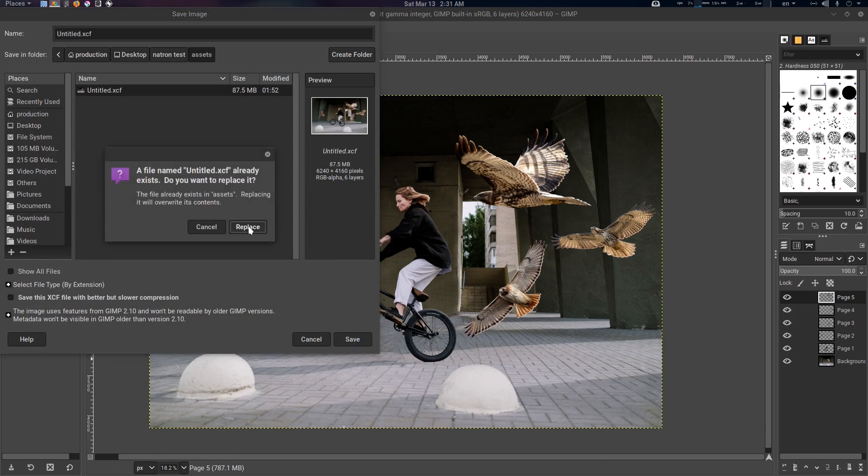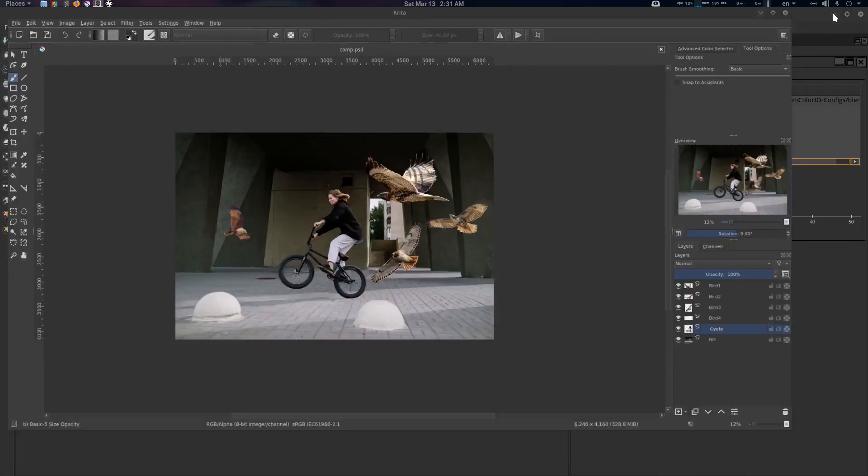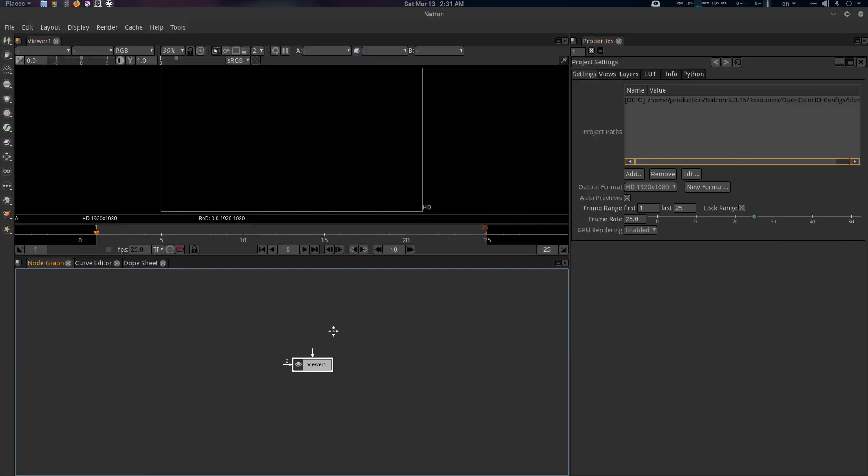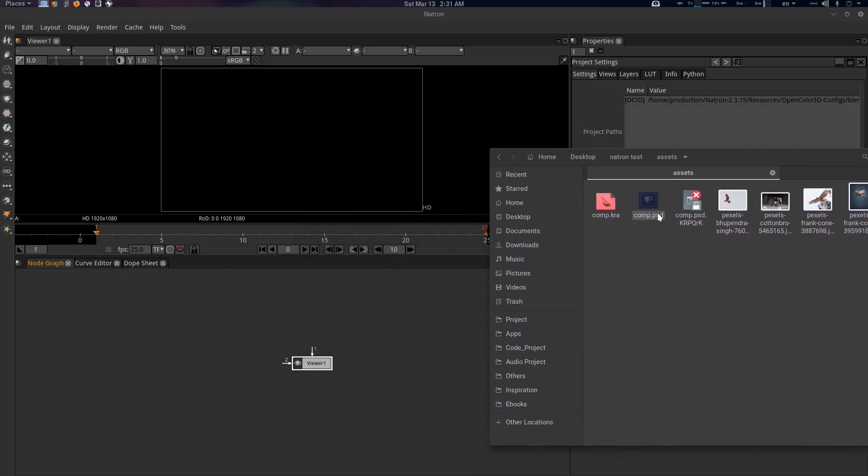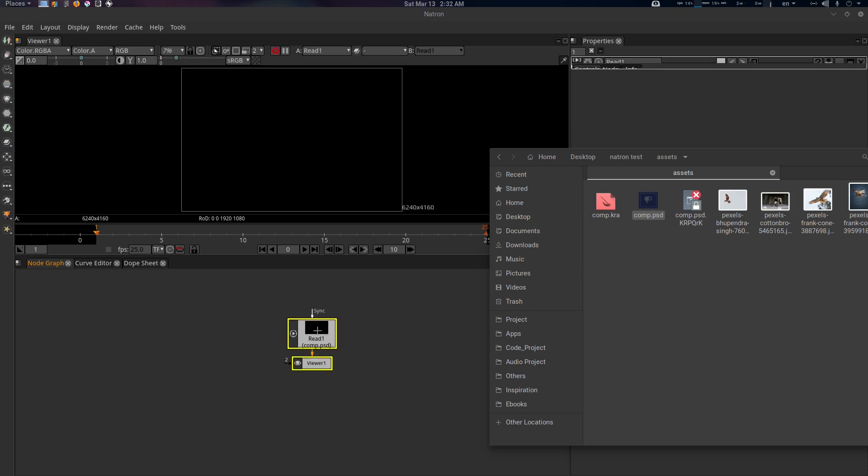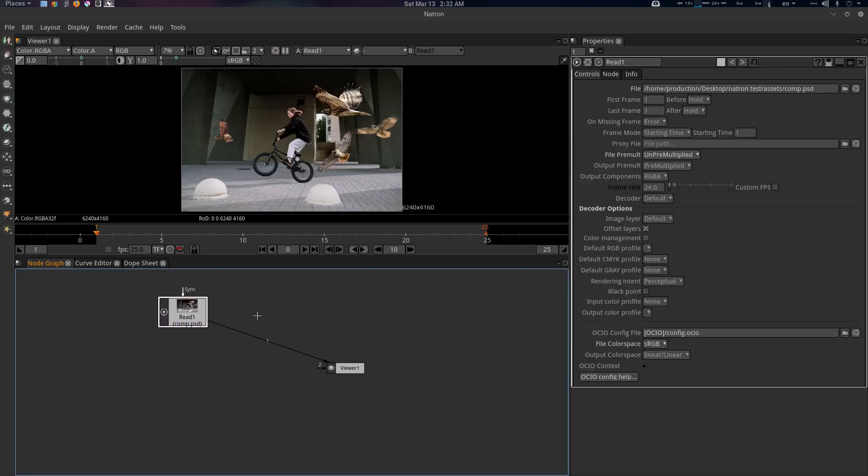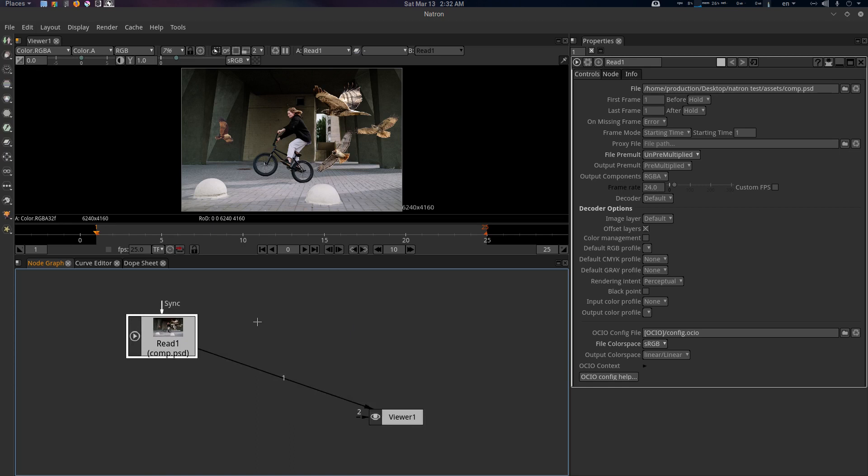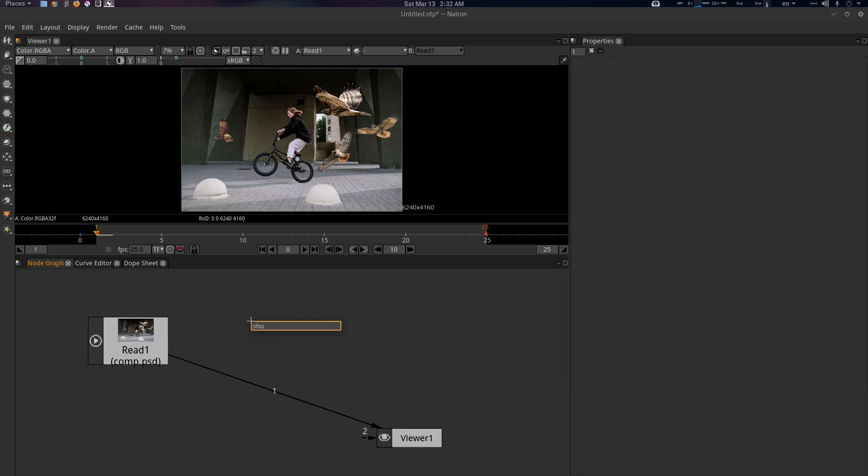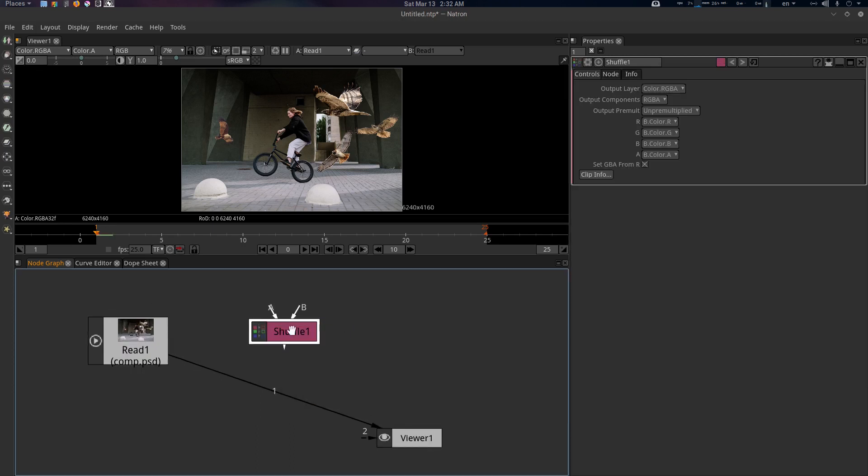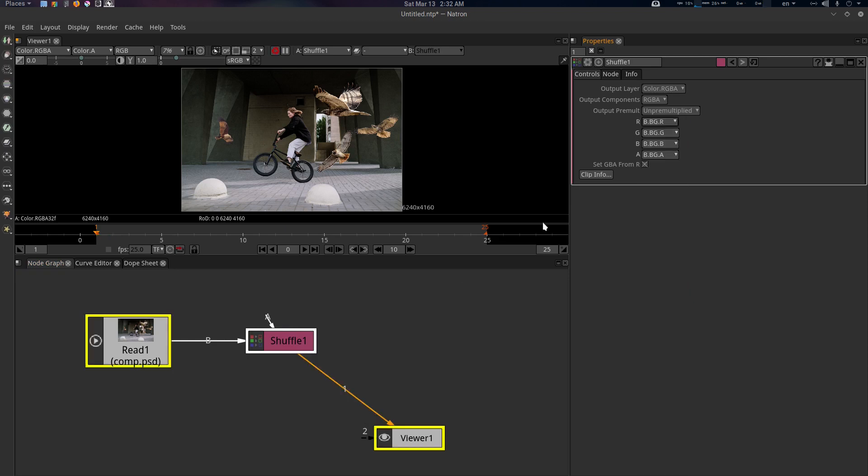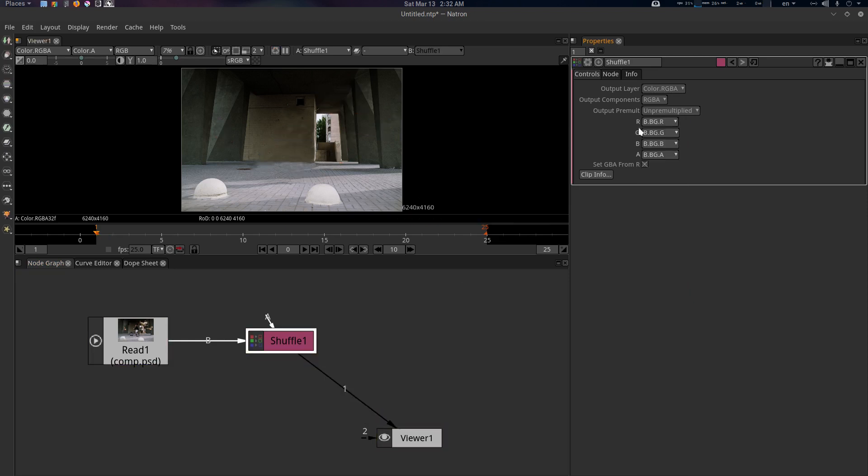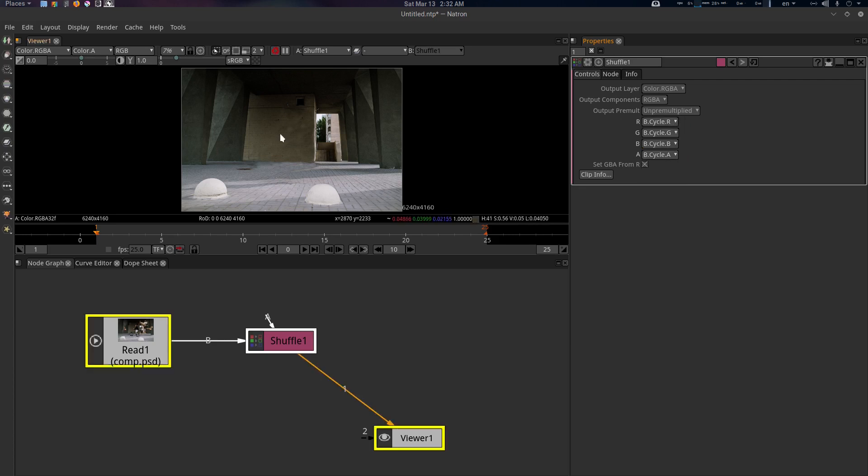Now let's go to Natron. Here is our asset, this one is the PSD file, so just drag it here. If you want to see what's happening, you need to go to shuffle and connect it here. In shuffle you'll see that everything is there. If you need BG you can go for BG, this is the cycle.